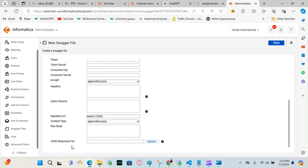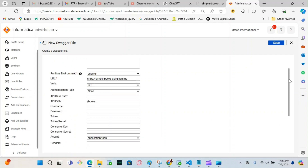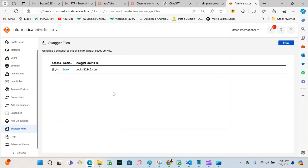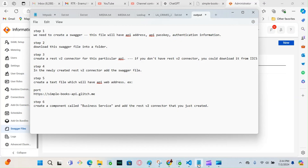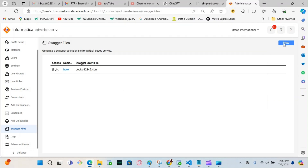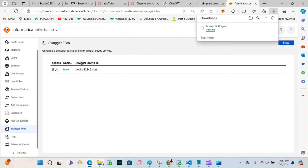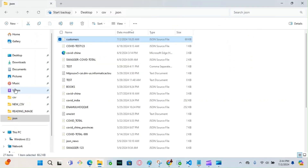You don't have to do anything for the JSON response file — nothing needed here. Just fill out this information and hit Save. My Swagger file is created. The next step is to download this Swagger file into a folder. I'm going to go here and download it — it's already downloaded here, so I'm going to place it in a different folder.